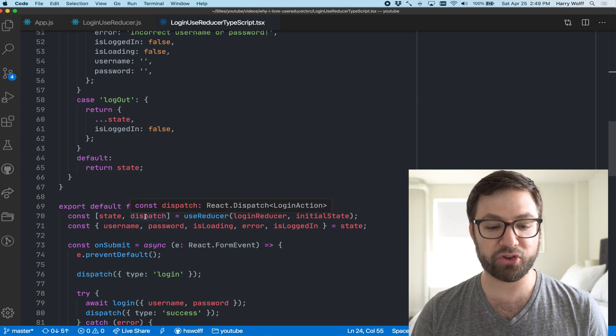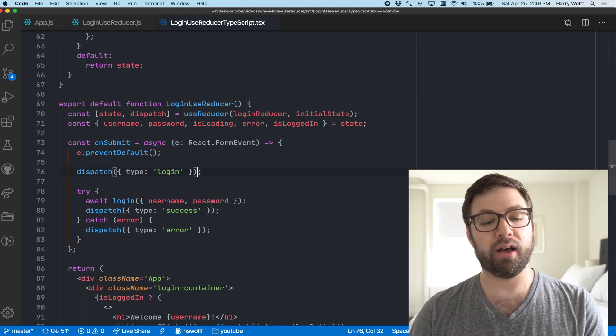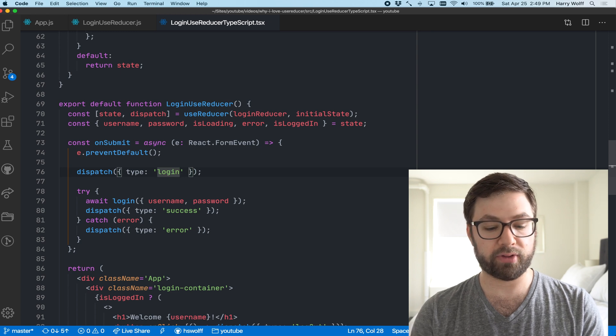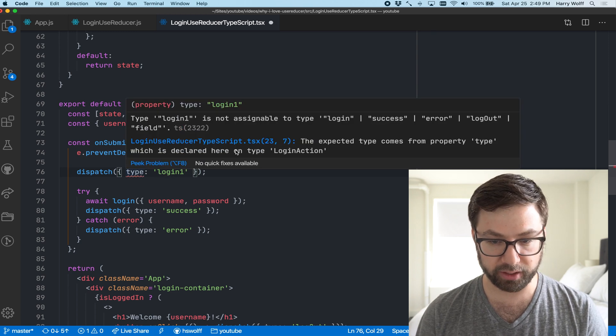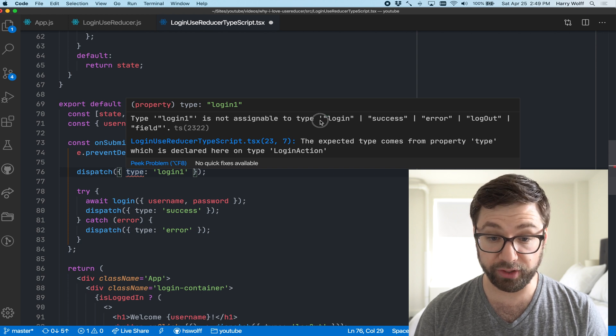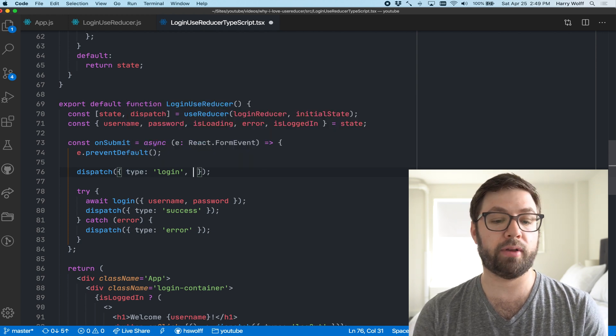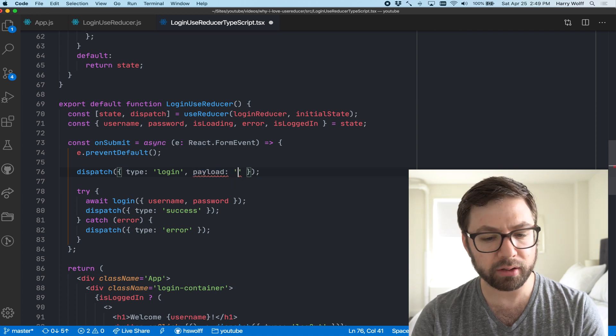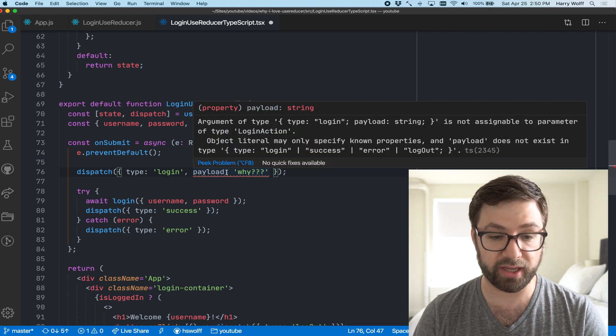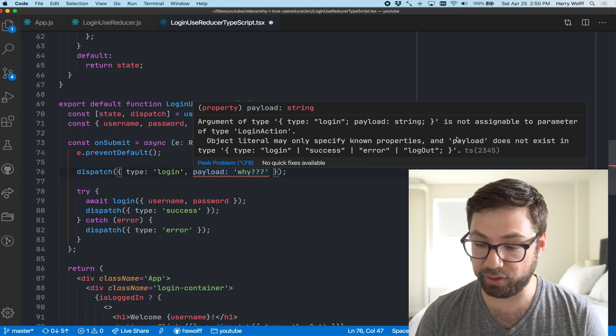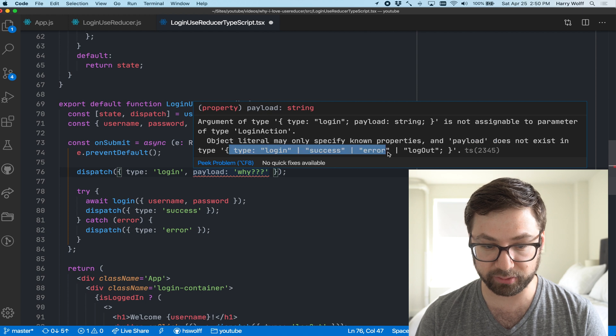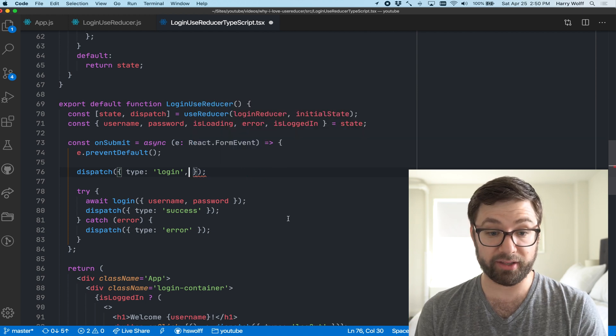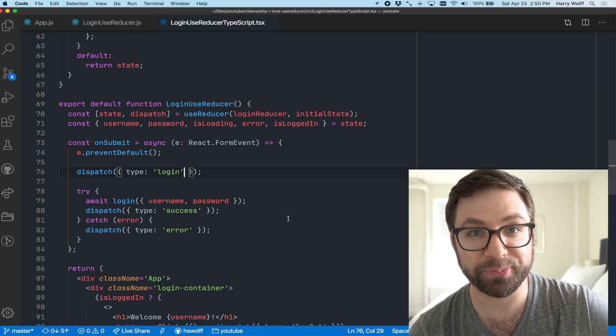So there's no chance of us accidentally saying login typo, right? That's going to be complaining because it has to be one of these string values. If I accidentally add a payload here erroneously, it's going to complain because it's saying that login cannot have the payload property, does not exist in type this. Everything is nice and safe and TypeScript.